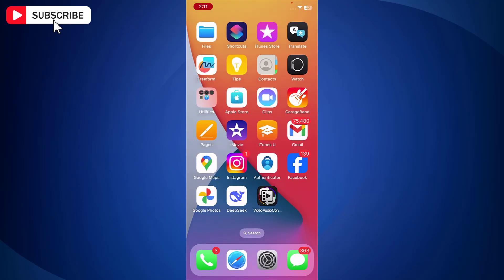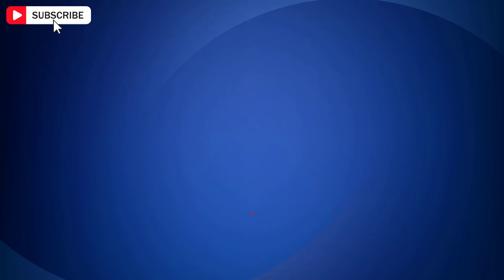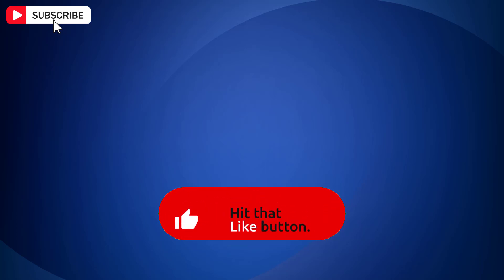So that is how you can convert MOV to MP4 on iPhone for completely free. If you find this video helpful, then like the video, share with your friends and subscribe to my channel.